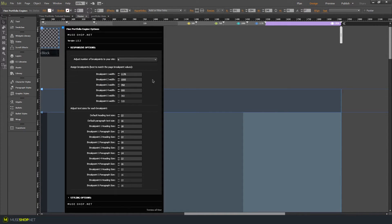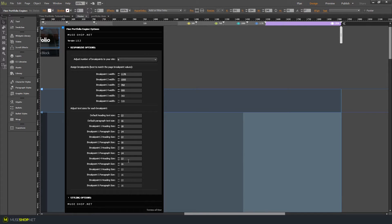Then we have the text sizes, which means you can adjust the size of your headings and paragraph text on your portfolio thumbnails for different responsive widths. First we have the default heading text size and the default paragraph text size — 'default' means for our starting breakpoint. Then we have breakpoint 1, breakpoint 2, and so on, so you can manually adjust any breakpoint and set the text sizes accordingly.